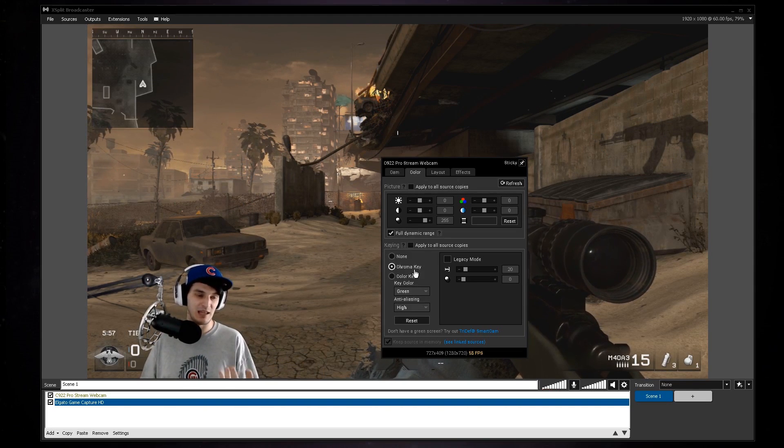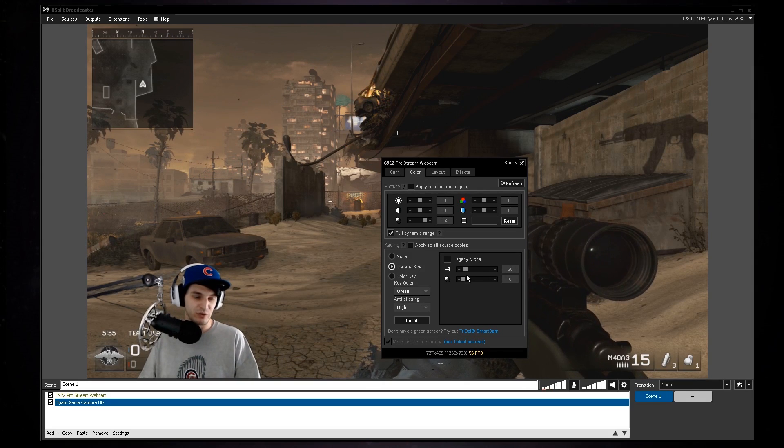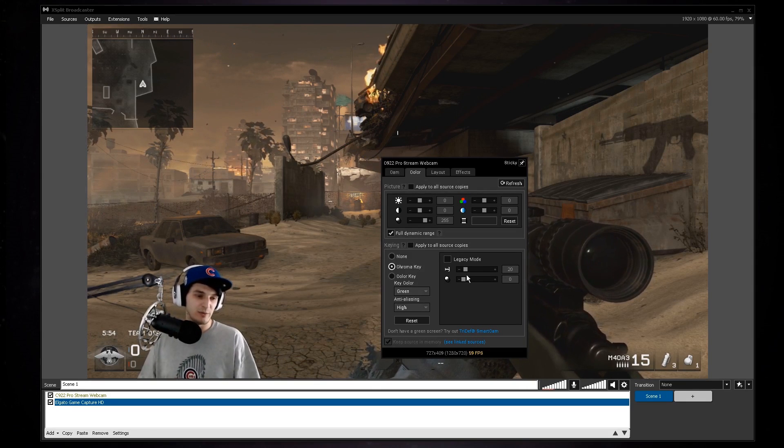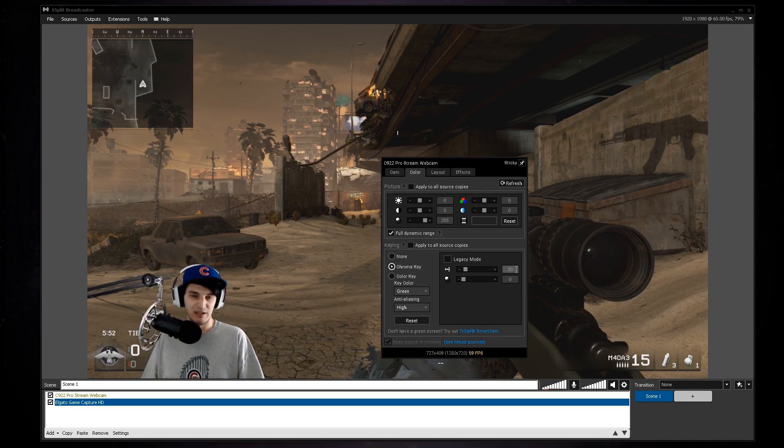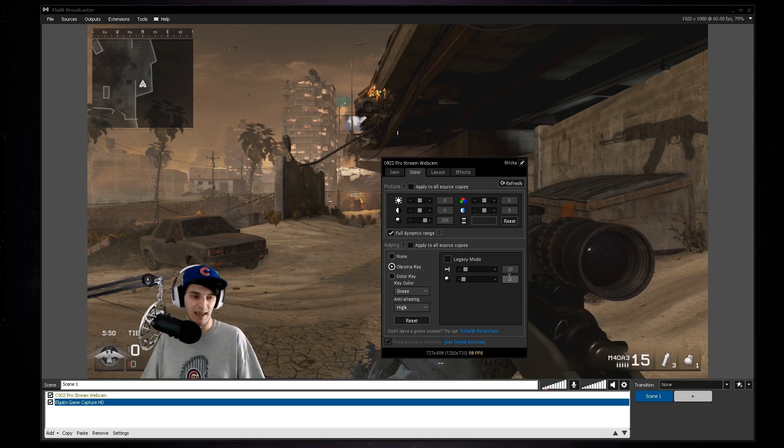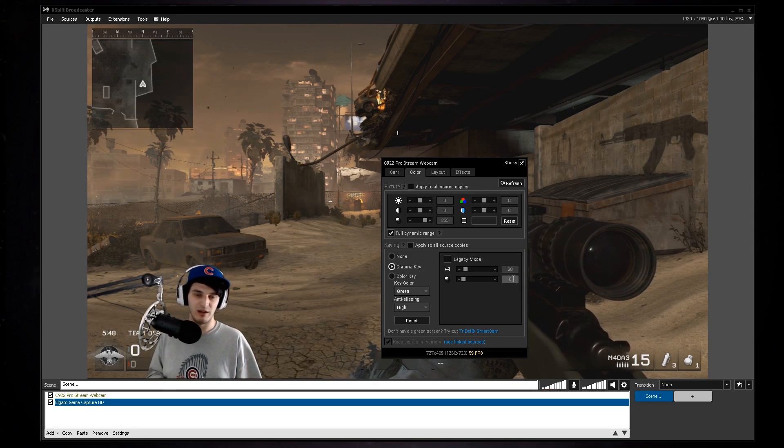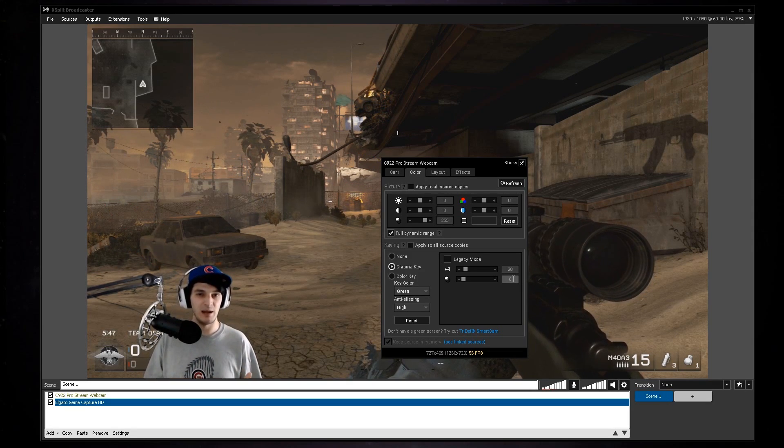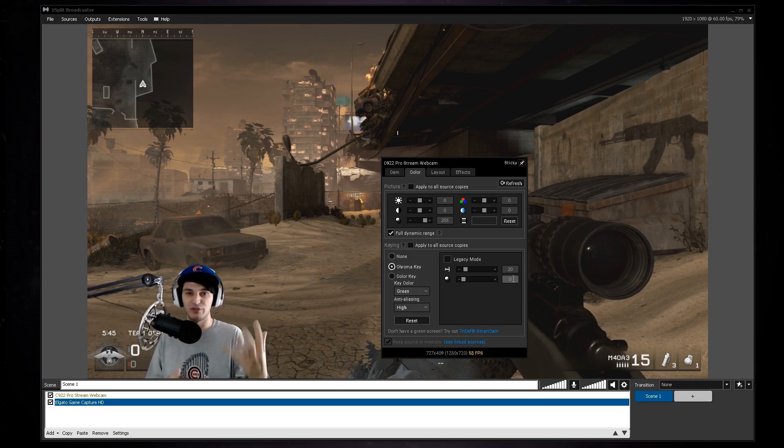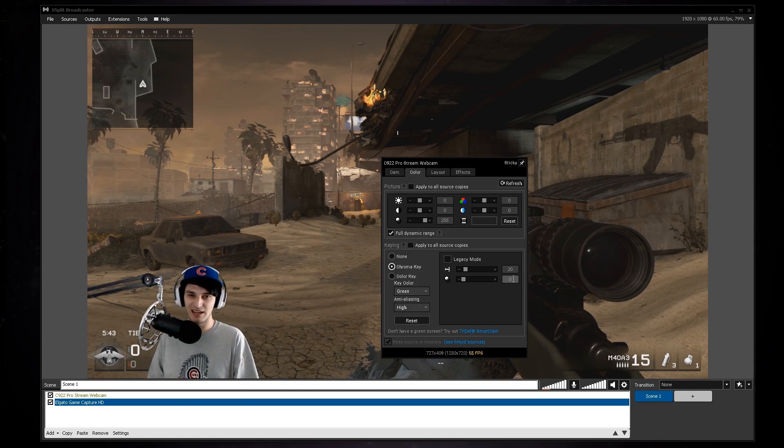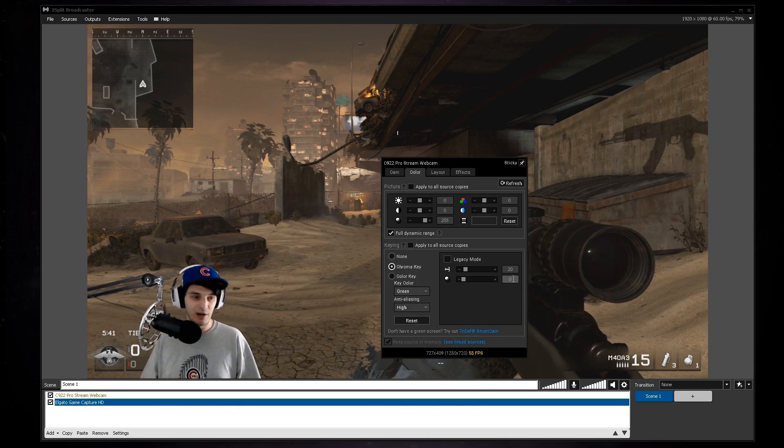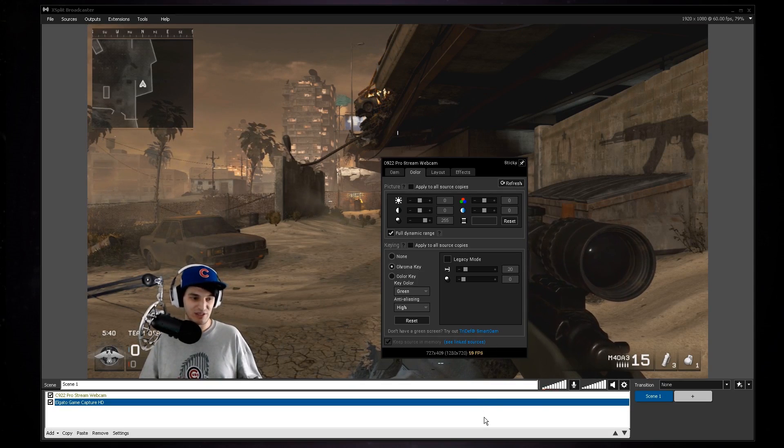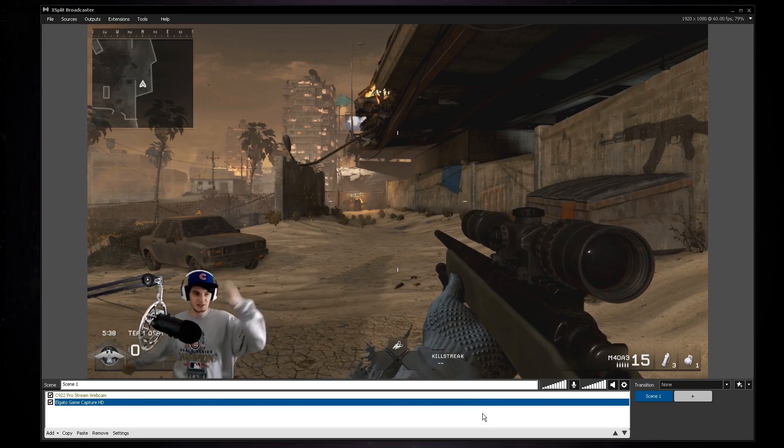So for the chroma key, typically this top number is going to be anywhere between like 20 to 30 and the bottom one you just kind of have to mess with when it comes to your setup. What may work for me may not work for you, so you just have to tinker with the settings and make sure everything's good to go. But as you can see, super clean cutout, 60 frames per second, all good to go.